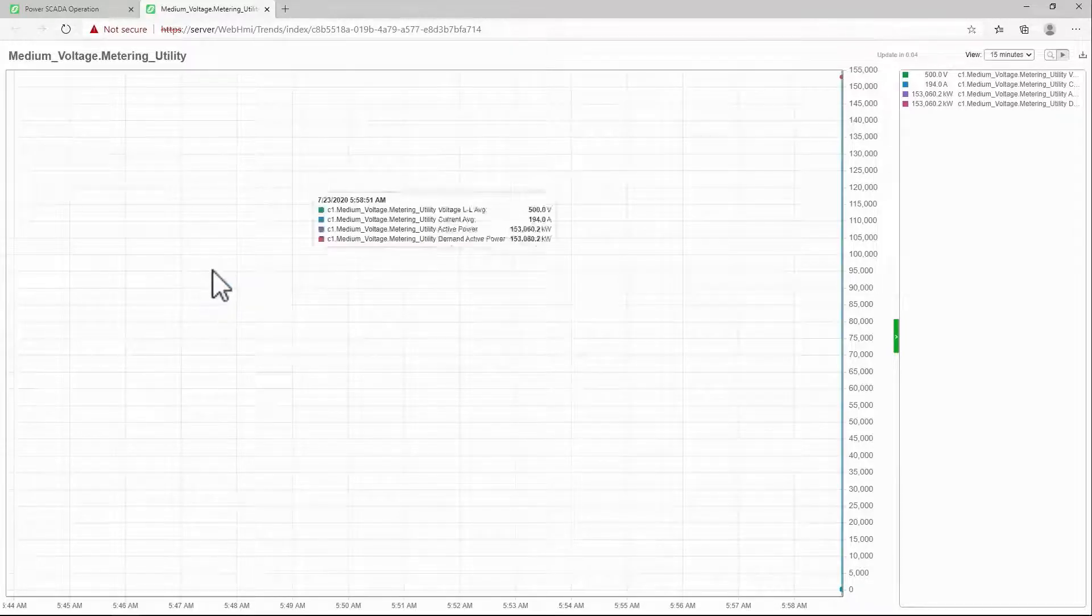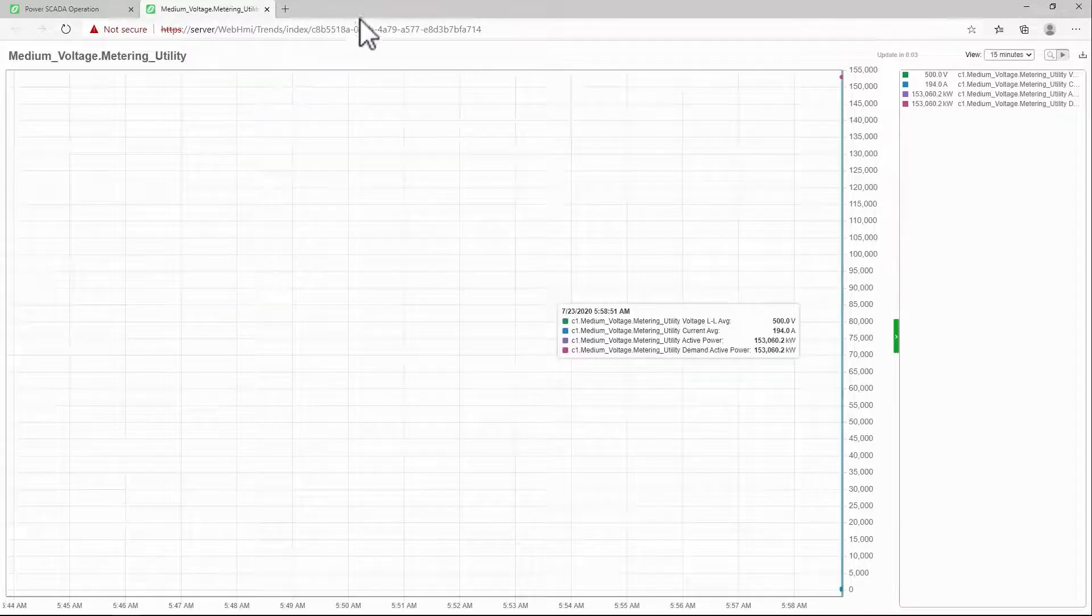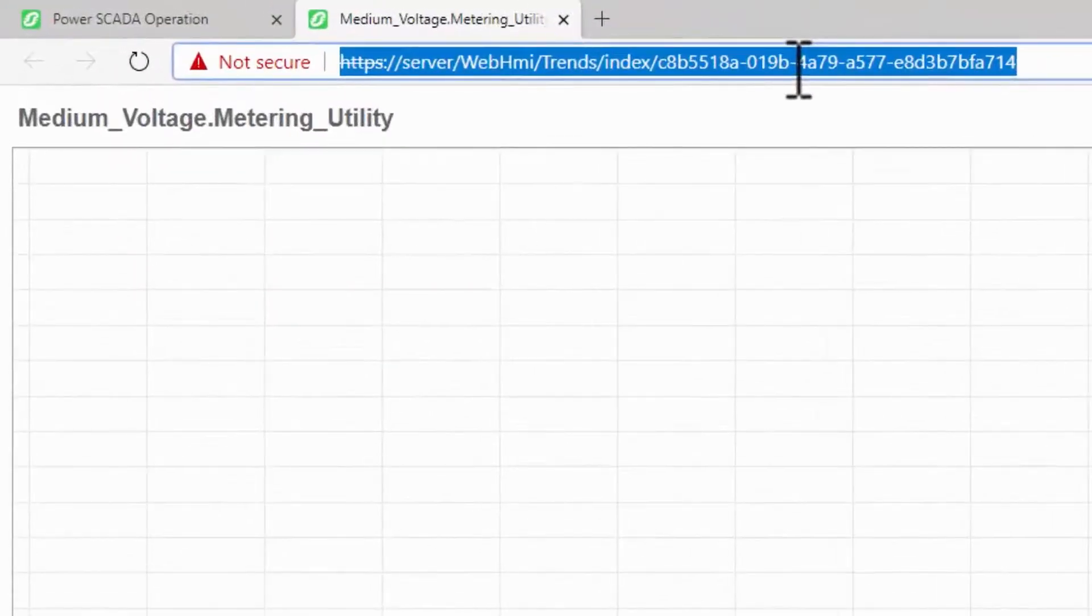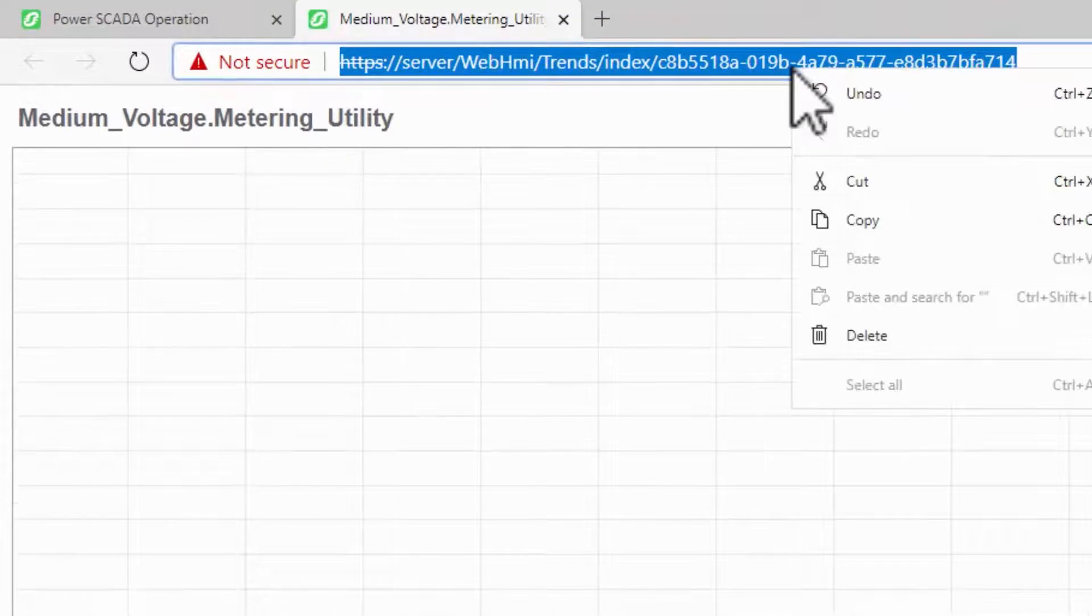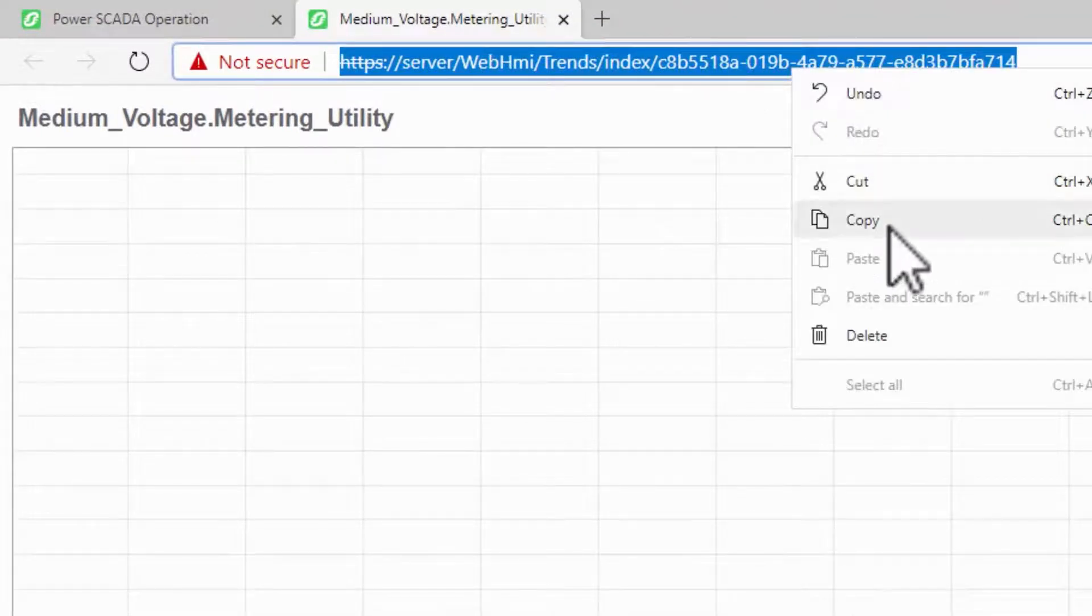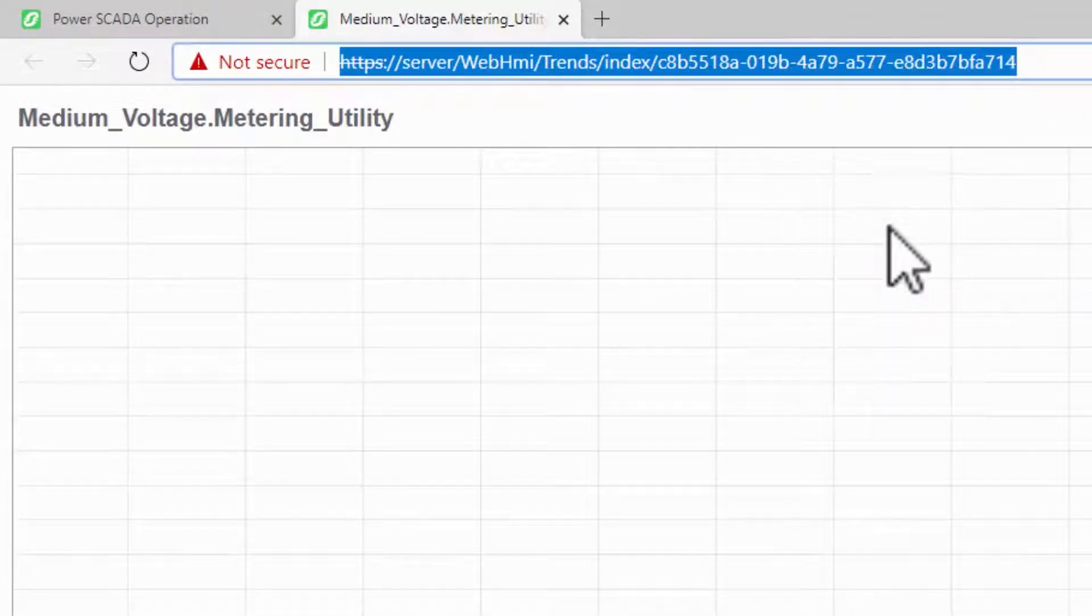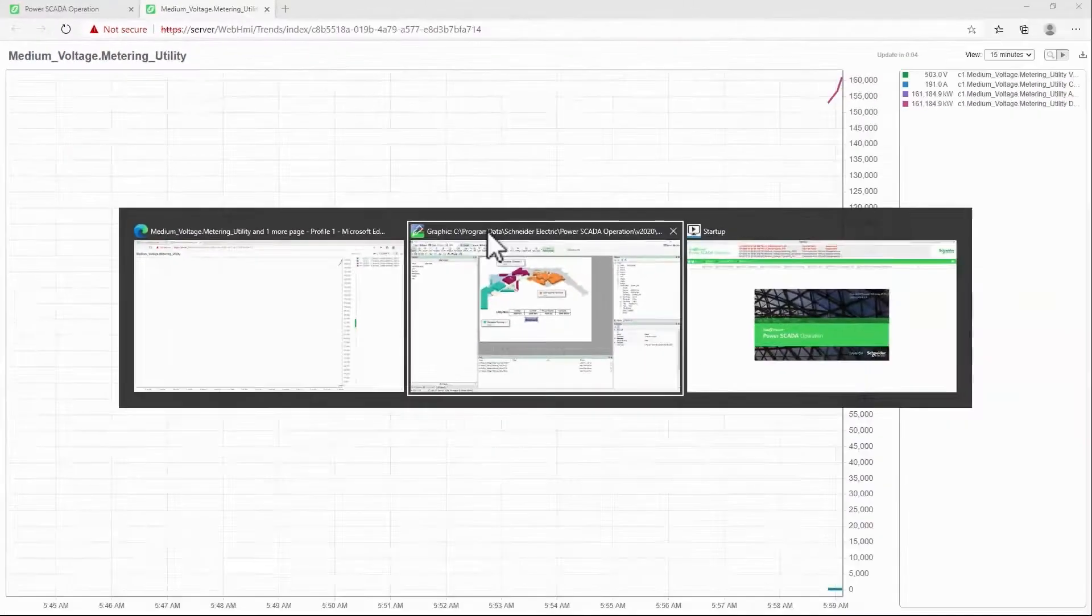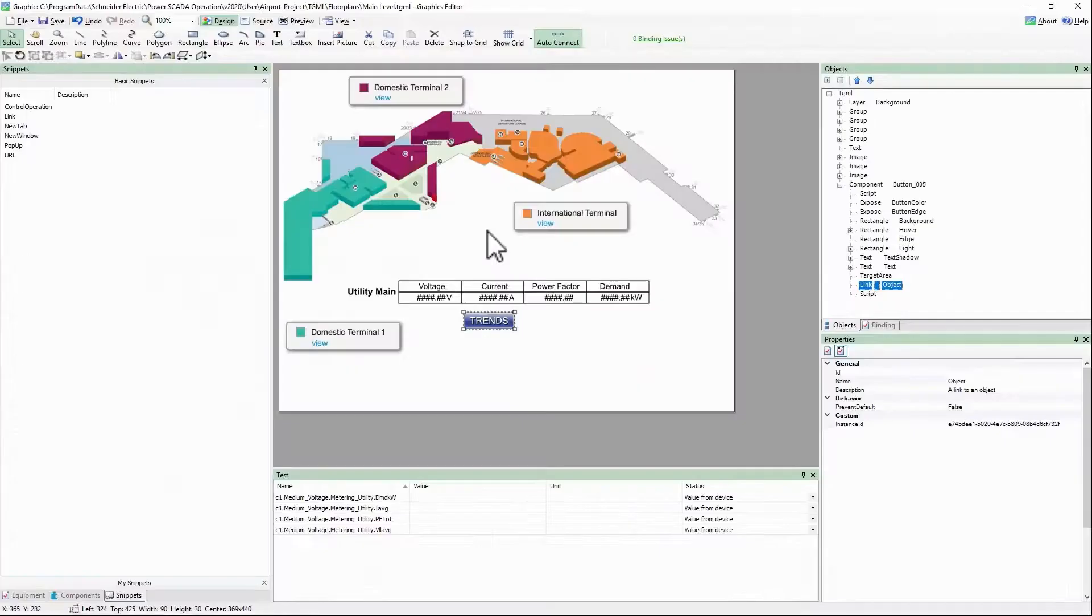From here, I can copy the URL from my address bar, which I'll paste into the link name in the graphics editor.